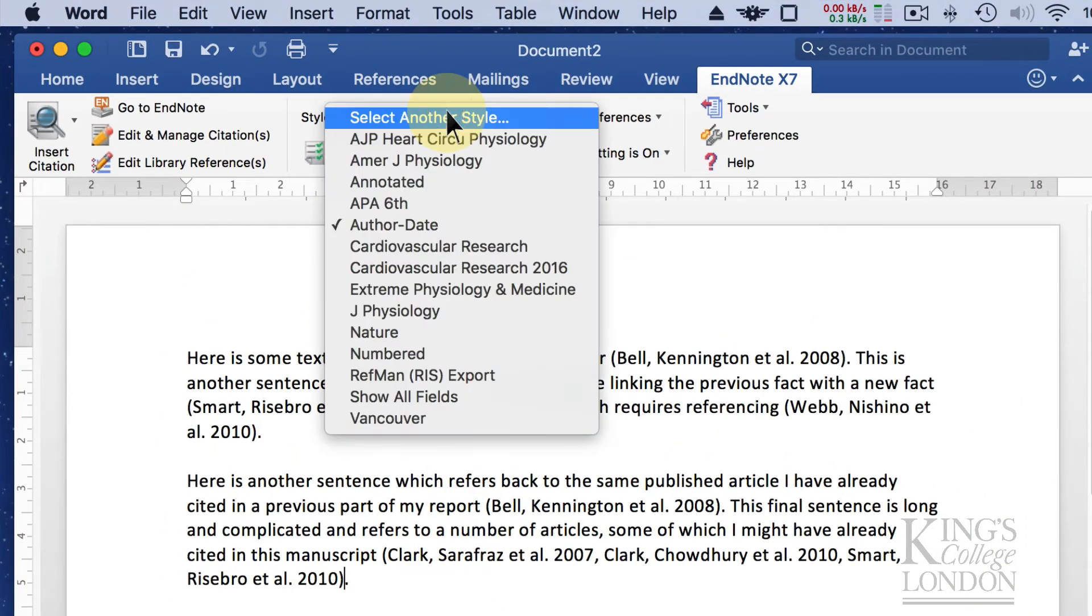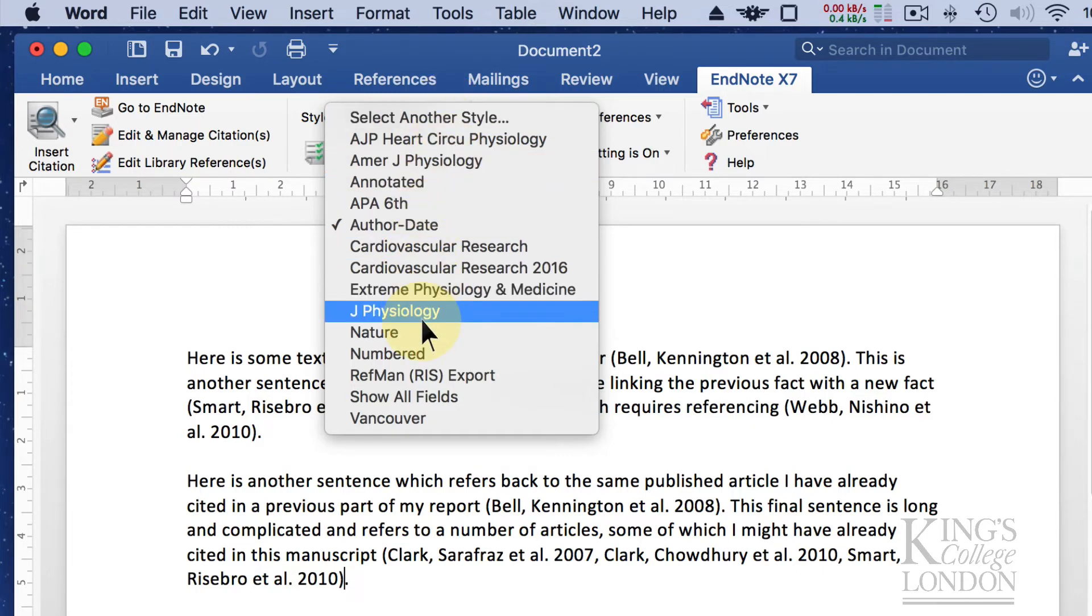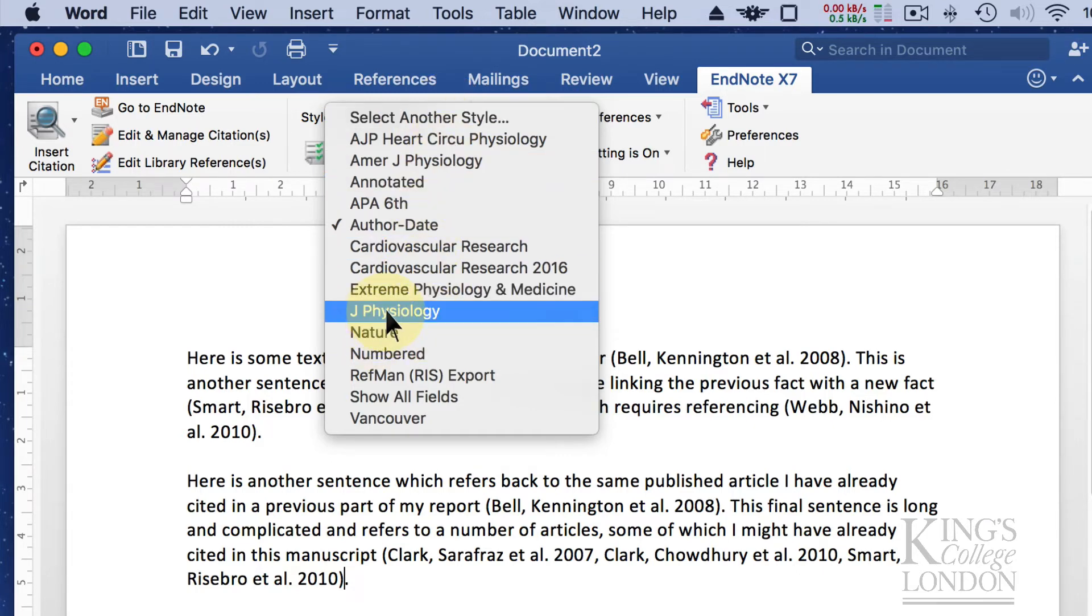For instance, in my dropdown list here, I've got a list of the most common ones that I use. At the moment, it's set to Author Date. In other words, it just cites the authors et al. with a date. Then it lists them in the reference list in alphabetical order. It's a very standard way of doing it. However, I fancy doing it in the style of the Journal of Physiology. So I'm going to click on Journal of Physiology.